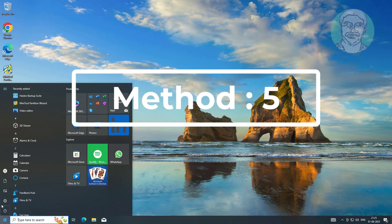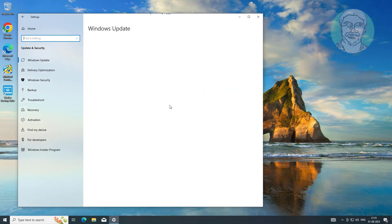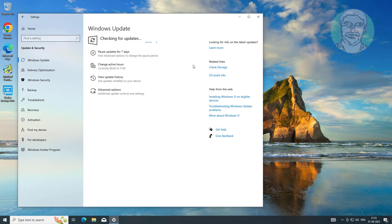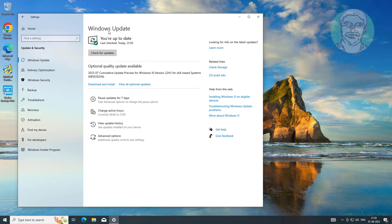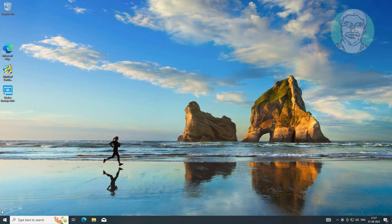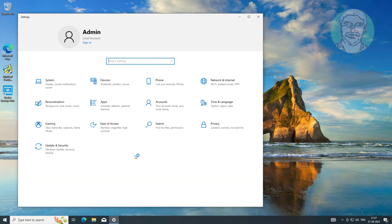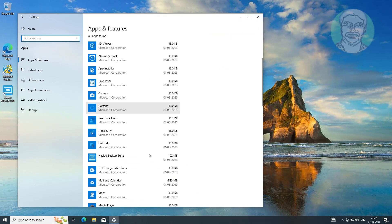Fifth method: click Start, Settings, then click Update and Security. Sixth method: click Start, Settings, click Apps, then select the problematic app and uninstall and reinstall the application.